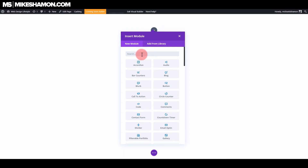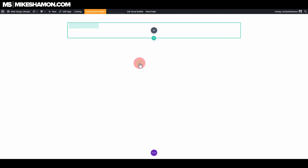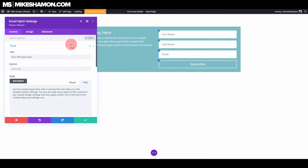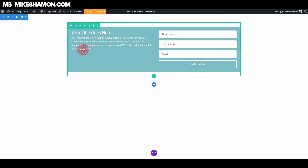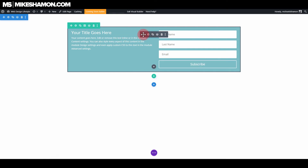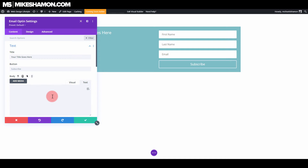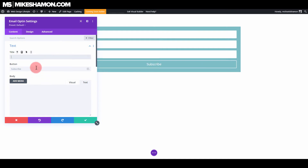And I'm just going to put the email opt-in right there and hit check. Now you can see this is the default email opt-in. We're going to go ahead and do a few different things here, so let's go ahead and hit the settings button. We'll delete the text out of the editor and we'll delete the title out of the editor here. Put your call to action there for your button.